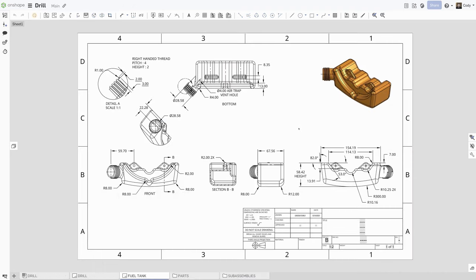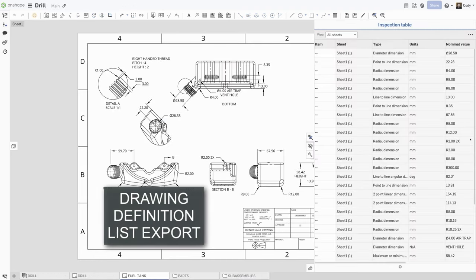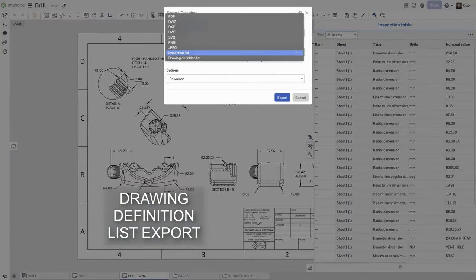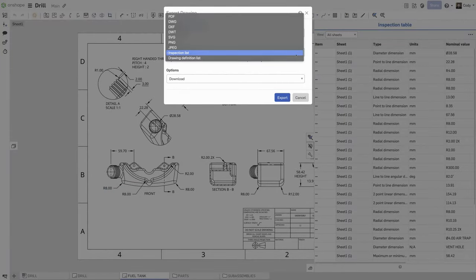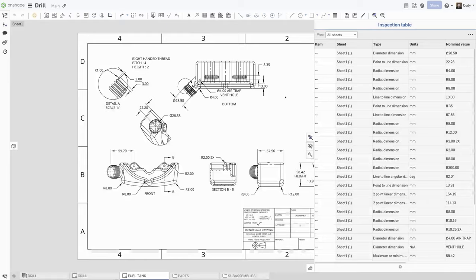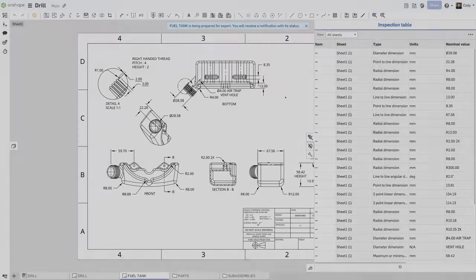When exporting an inspection table to CSV, you will see a new option in the Export dialog under Format for Drawing Definition List. This new option gives you an easy way to export all drawing dimensions to CSV quickly.